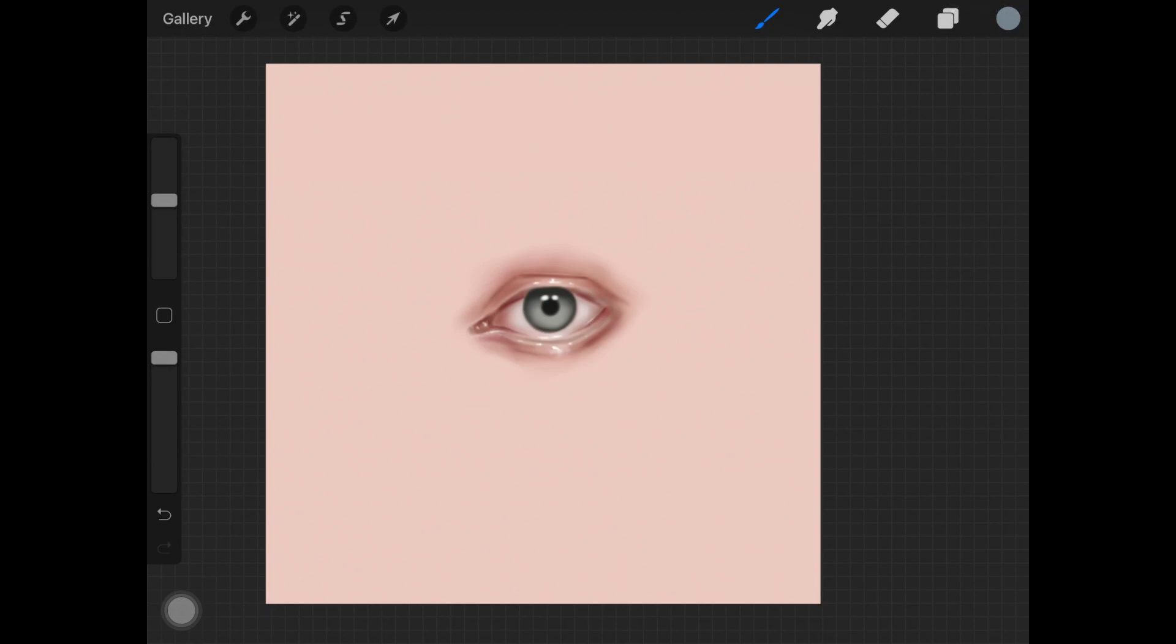Hey guys, so in today's video I'm going to be showing you how to draw eyelashes on Procreate. This video is specifically for Procreate. I'm going to be showing you what brush I use to draw eyelashes or eyebrows, but for today's video I'm only focusing on eyelashes.